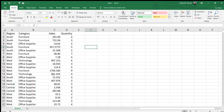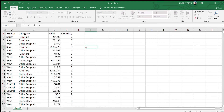SUMIF works on the basis of a criteria. It's different from SUM. SUM is basically when you select a particular range and get the answer, but with SUMIF you are giving a criteria to that formula and getting the answer. So we'll learn how to use SUMIF.